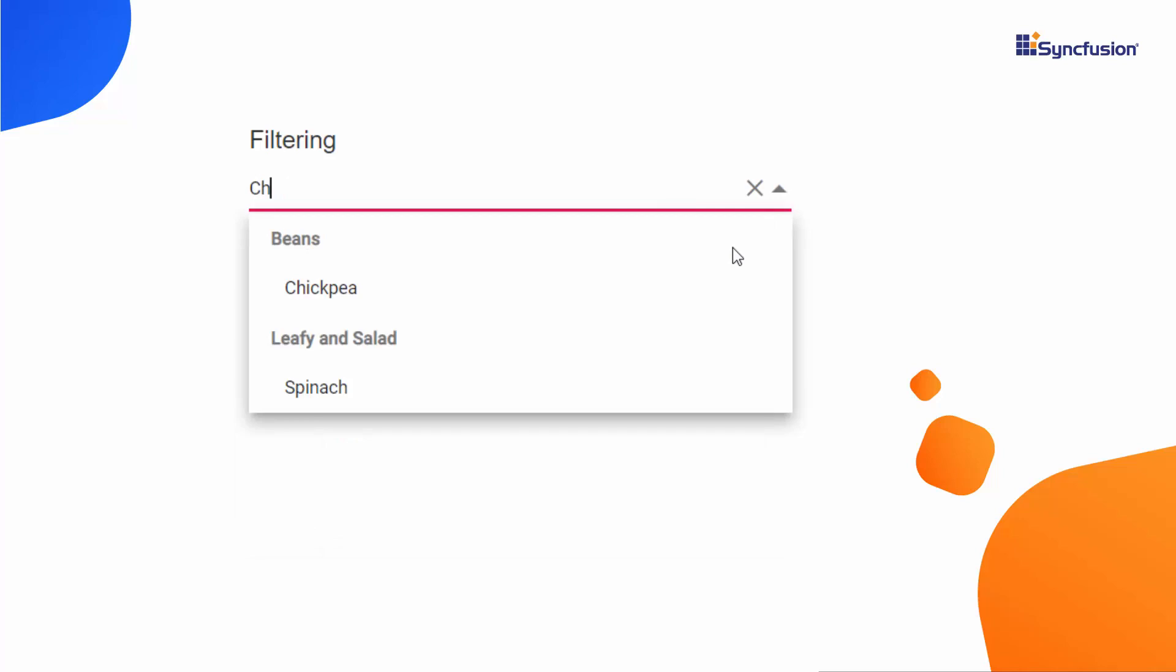You can filter vegetable names that match the characters typed. Now, I will show you how to group and filter Autocomplete items using the Blazor Autocomplete Getting Started application.